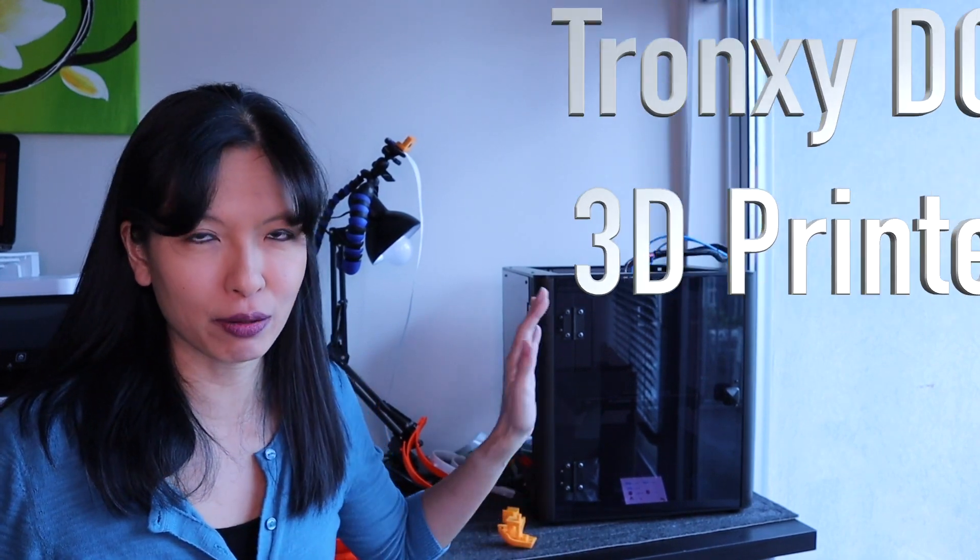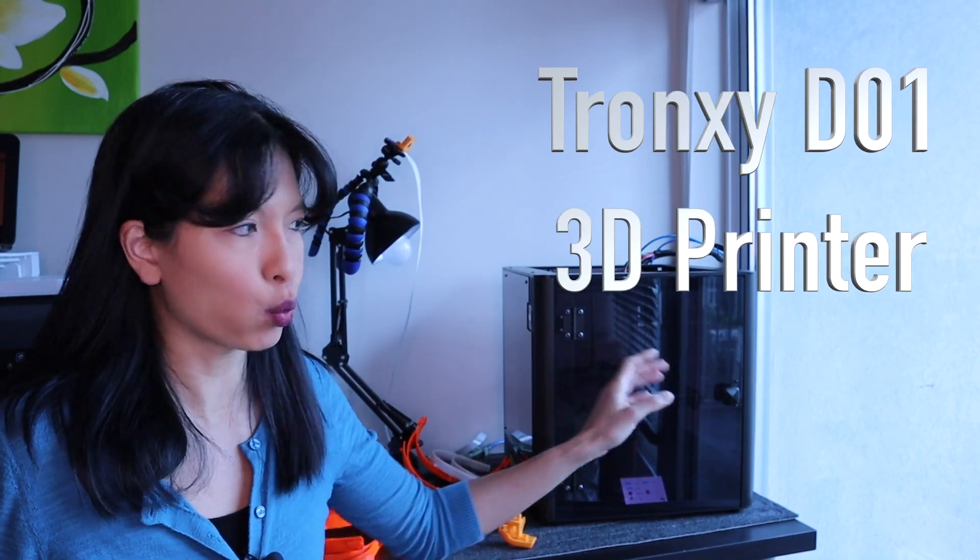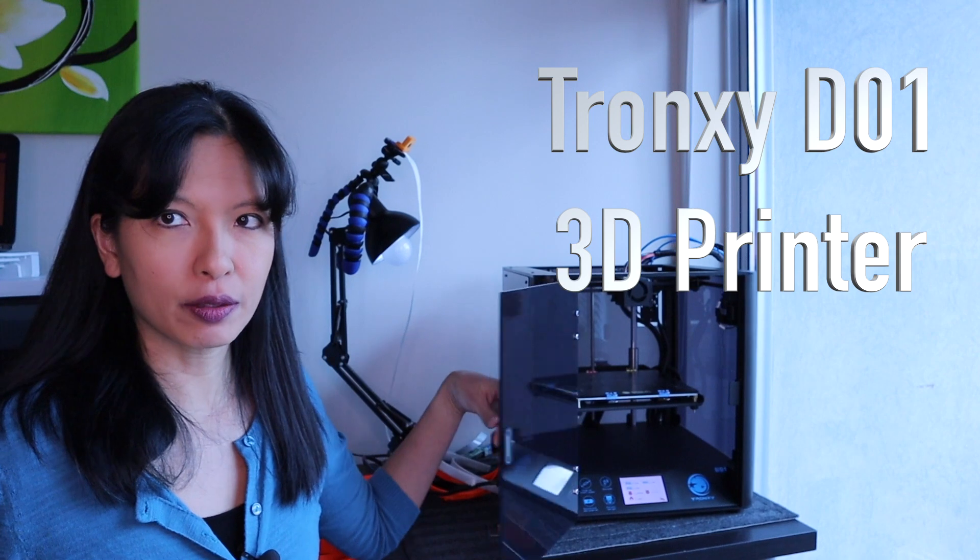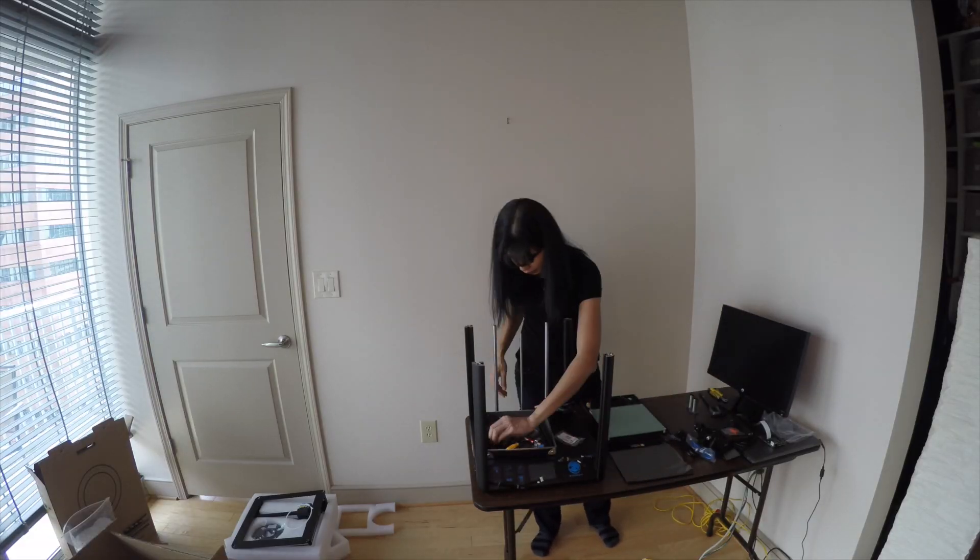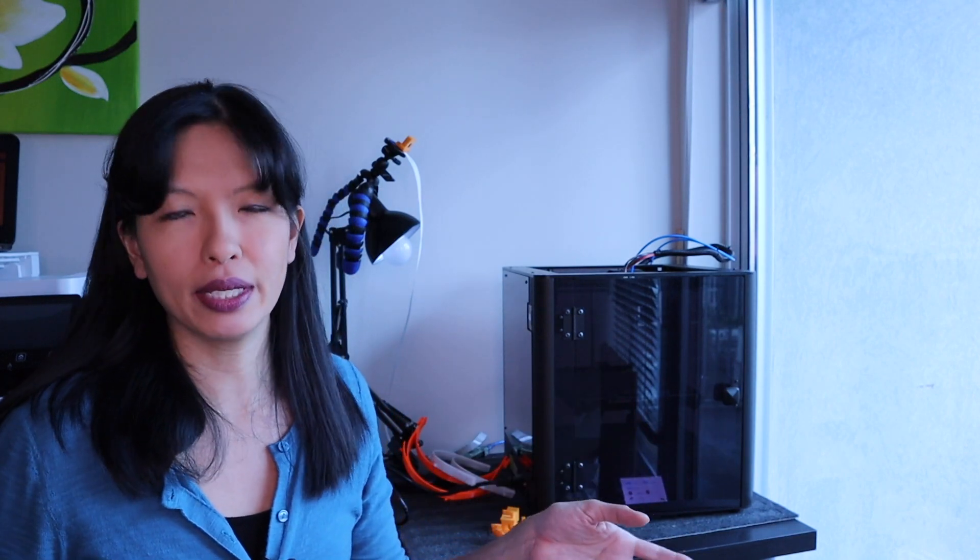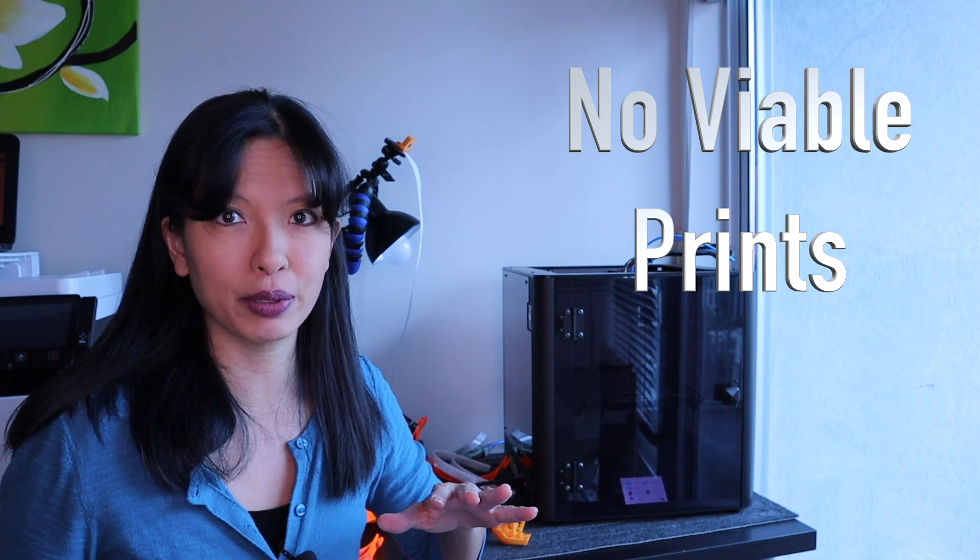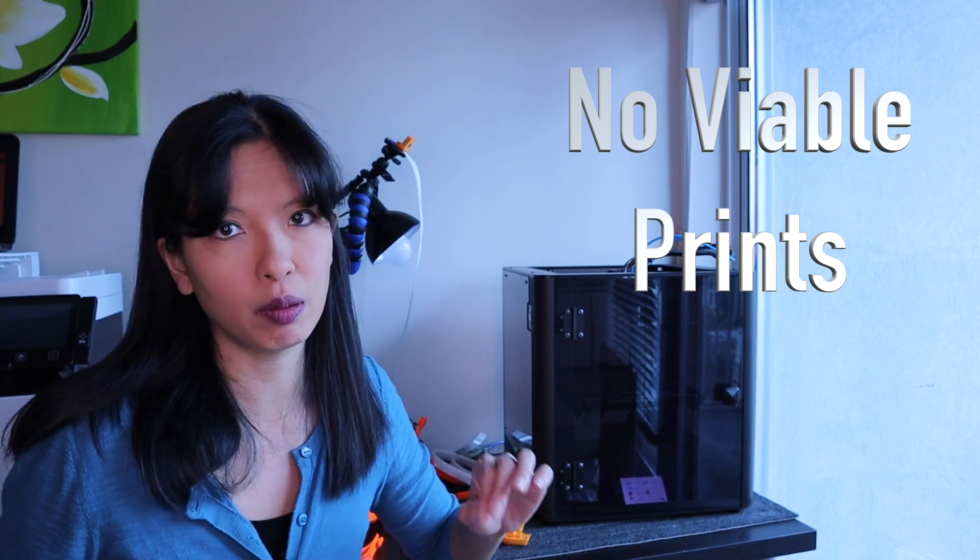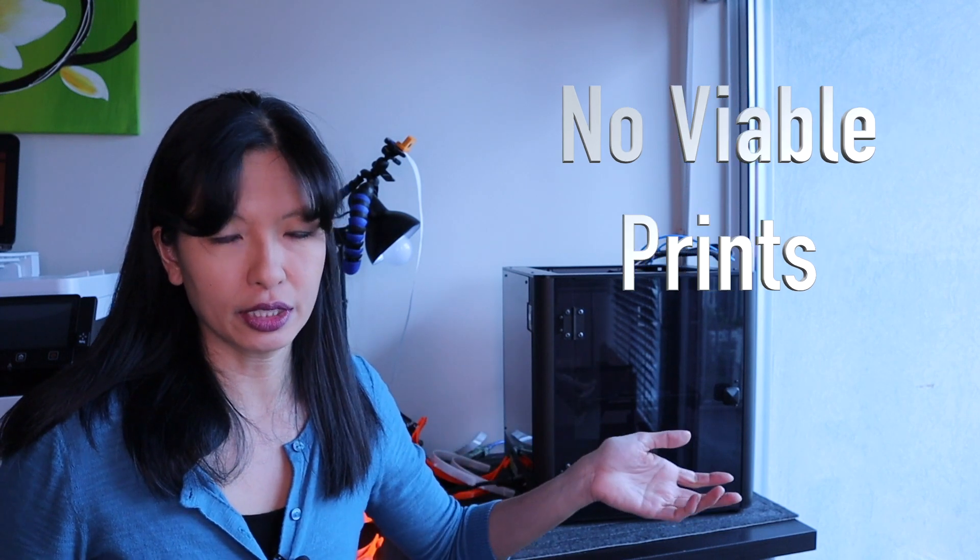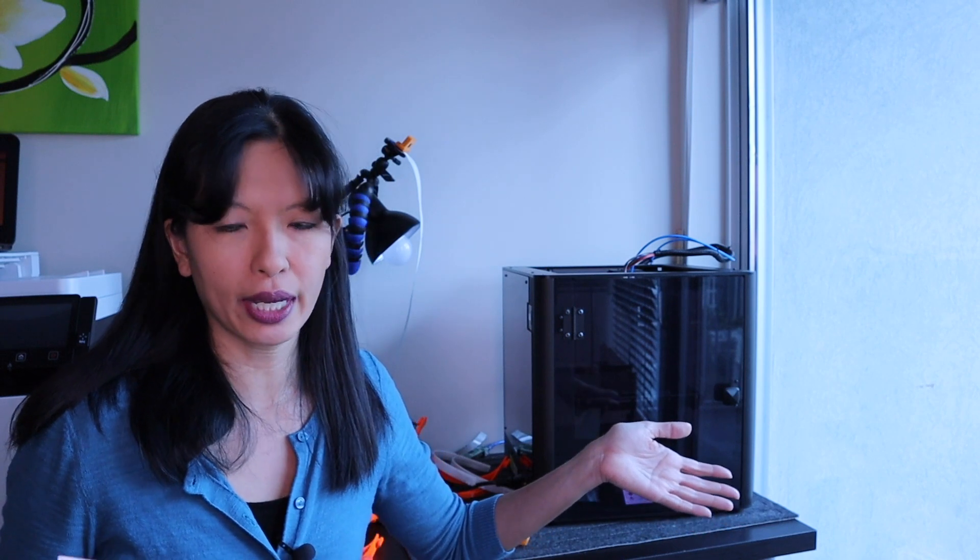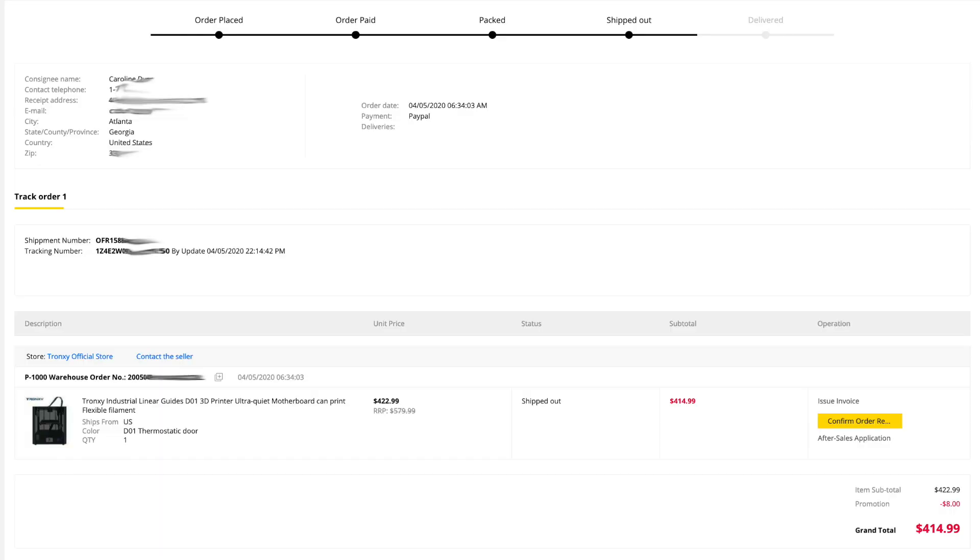Hello, my name is Caroline, and this video is all about my experience with my Tronxy D01 3D printer. I purchased this printer in early May. It arrived on May 12th, and I assembled it on May 13th. Spoiler alert, this is not a positive video. As of June 4th, I cannot produce any viable prints out of this printer. Considering it's about three weeks old, I would consider this a really bad experience. I paid for this printer through Gearbest with my own money.